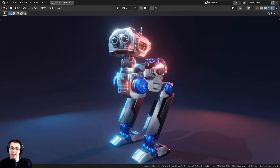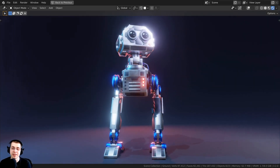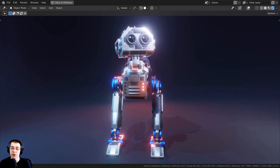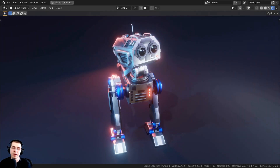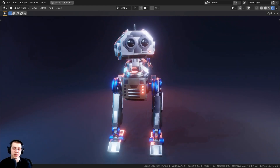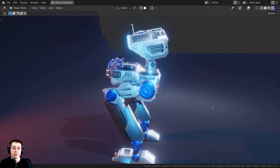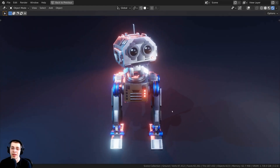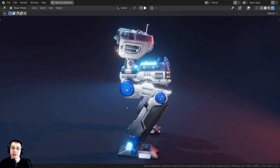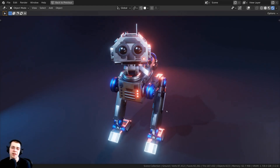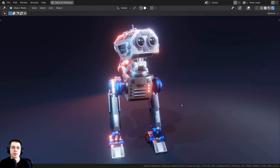The blend file that I'm using is the finished tutorial result of my sci-fi mech robot tutorial series. If you'd like to check out that tutorial series, I'll have the link in the video description.